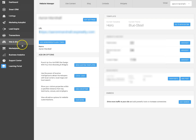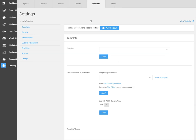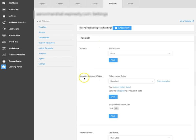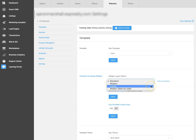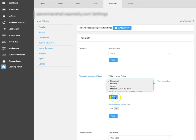Login to KVCore and then click on the Web and IDX tab. Then click on edit settings and go down to the template homepage widgets section and click on the drop-down menu to see the available options. Make your selection and then make sure to click the save button to publish these changes to your site.